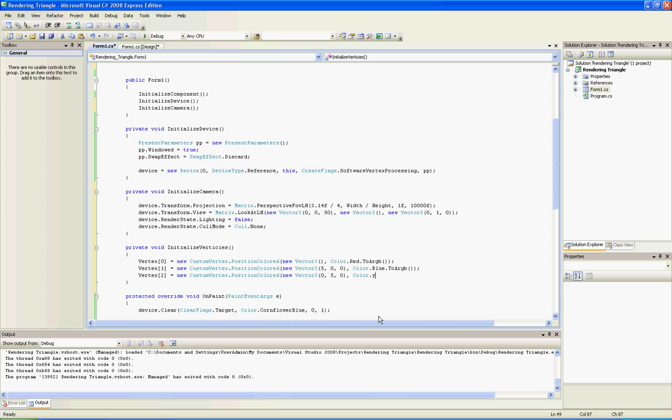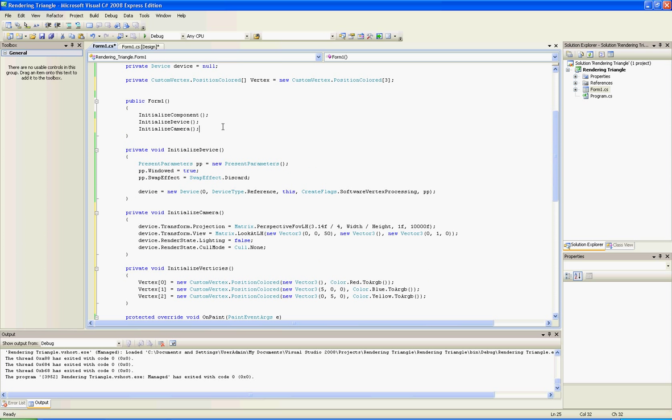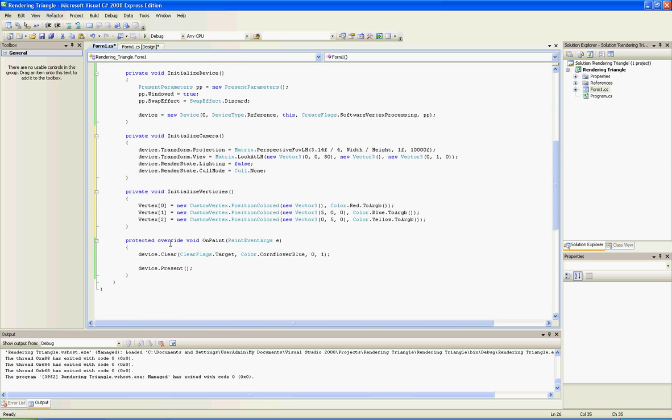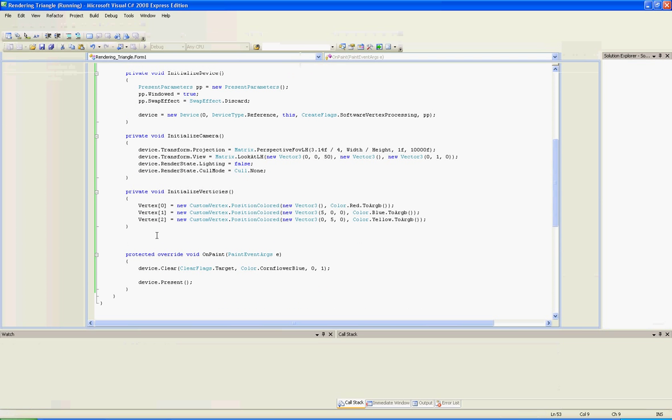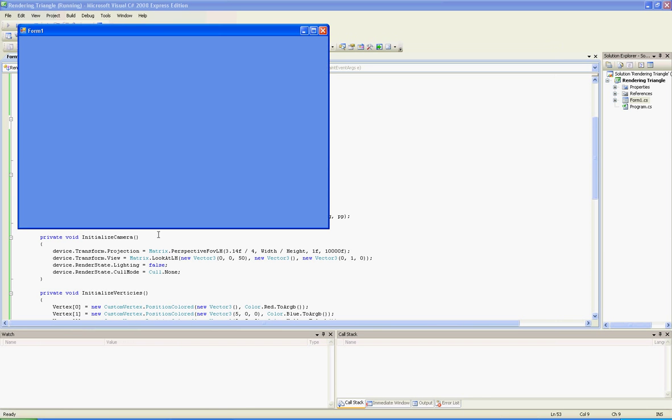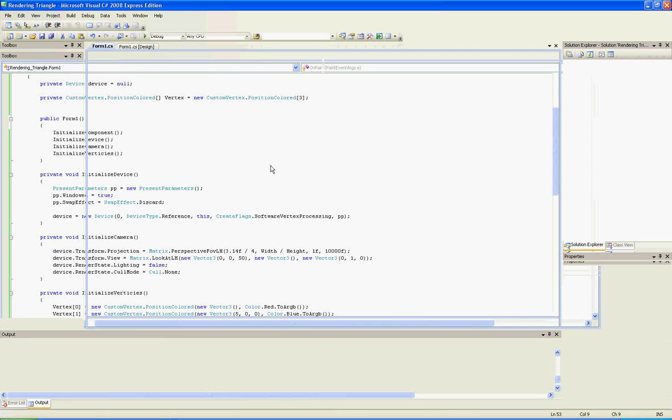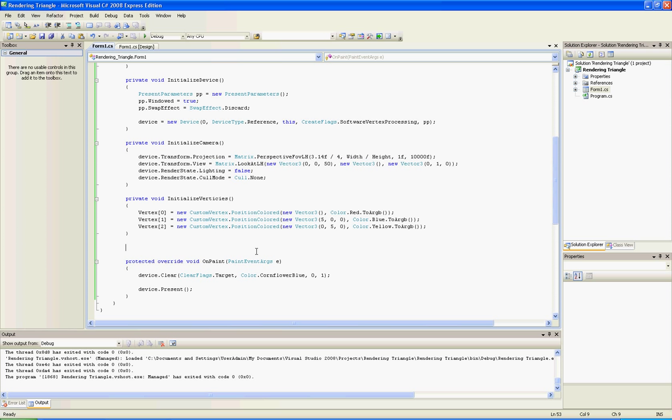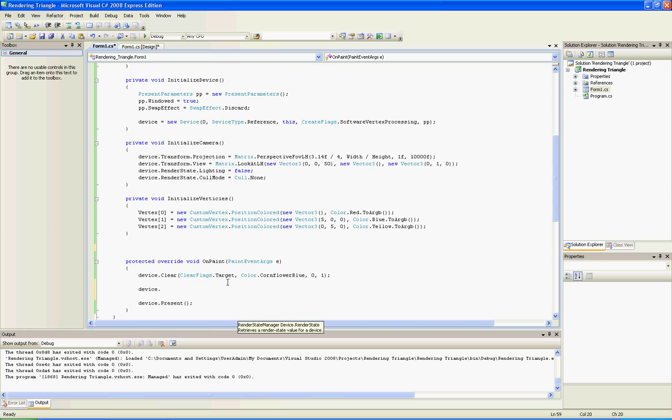We are going to add this function to main function. And now if we will run it, nothing will happen because we didn't draw our scene. To render anything - mesh, model - you need to create a scene. So let's add our OnPaint event function: device.beginScene and device.endScene. This will start and end our scene.